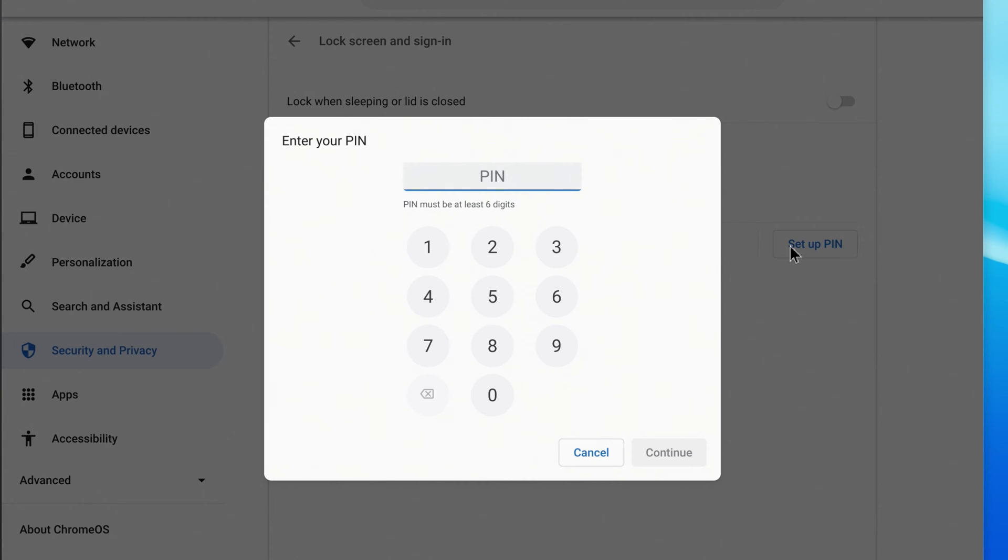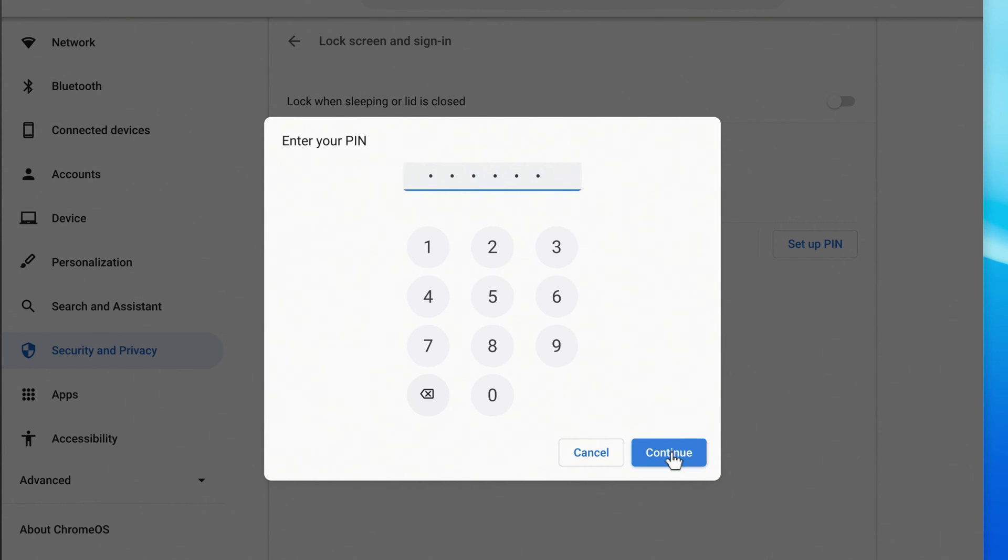Now you need to enter your PIN code. It must be at least 6 digits. Then click Continue, type the same PIN code again, and click Confirm.